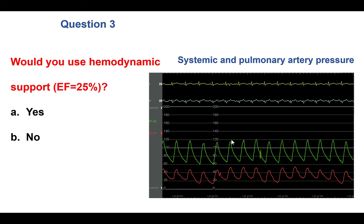The next question is whether hemodynamic support should be used in this patient with severe multivessel disease and low ejection fraction. One way to make this decision is by doing a right heart catheterization. The pulmonary artery pressure tracing showed a normal wedge pressure, so a decision was made not to start upfront prophylactic hemodynamic support. However, given the comorbidities and low ejection fraction, VA ECMO was arranged as standby for the procedure.